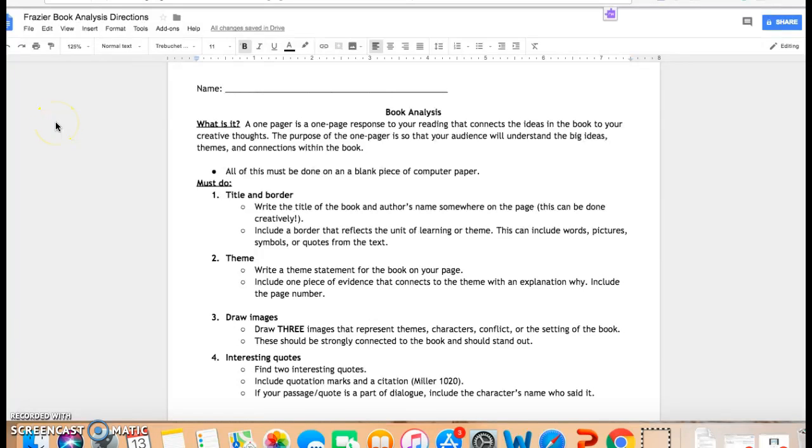Okay, since we have finished our novel Between Shades of Grey, we are going to do a conclusion activity called a book analysis.